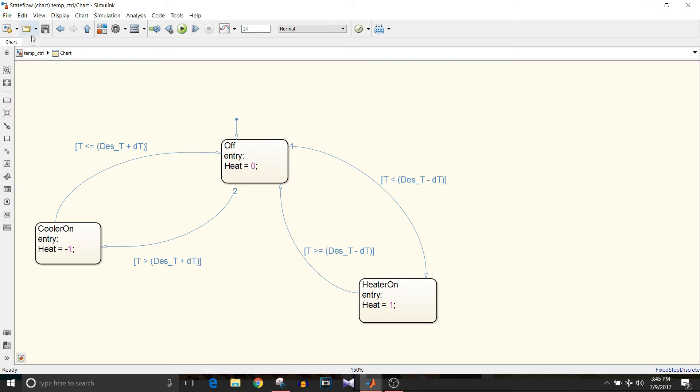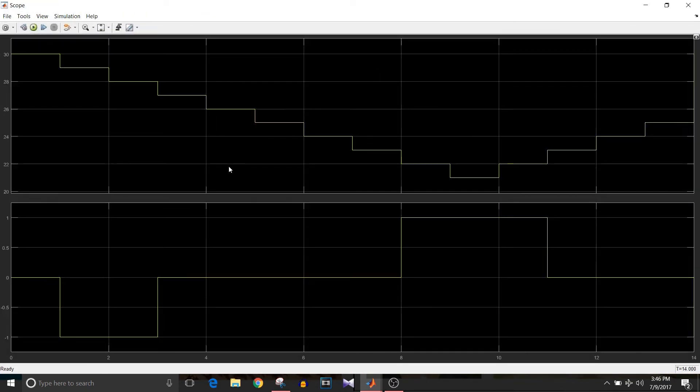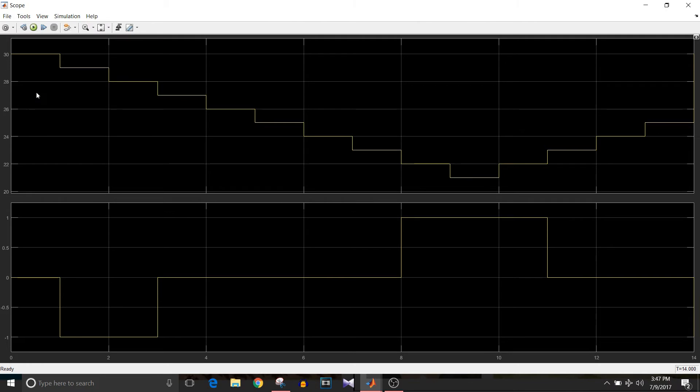Let's simulate this model. If you see the first value is 30 and in that case, the heater command is zero. I'll get back to this point afterwards.